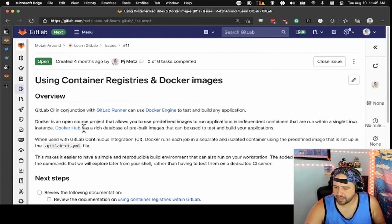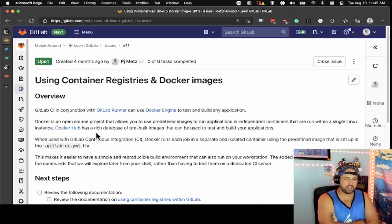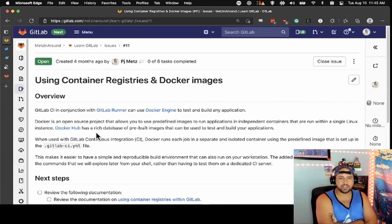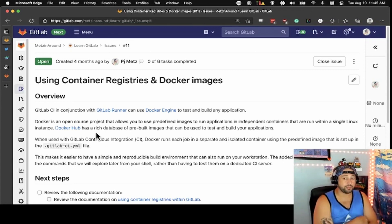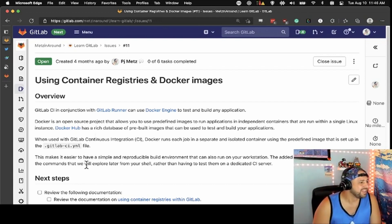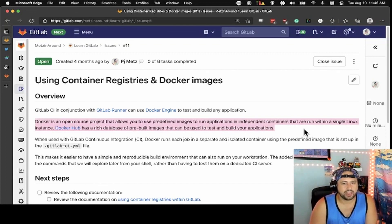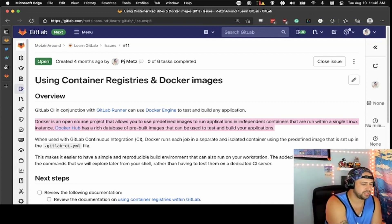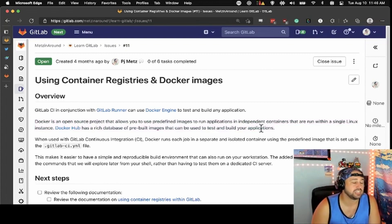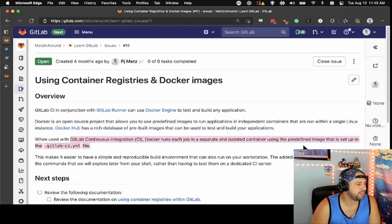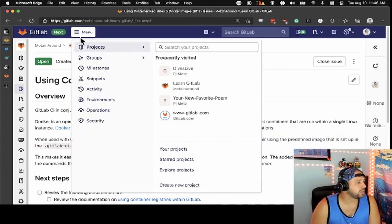One of the reasons you might want to consider using GitLab is for CI/CD. In CI/CD, you can use Docker engines — that's where you're going to test and build your application. To make that happen, it's a pretty straightforward process: you just say 'use this image' at the top of your YAML. Docker is an open source project that allows you to use predefined images to run applications in independent containers run with a single Linux instance. Docker Hub has a bunch of pre-built images that can be used to test your applications.